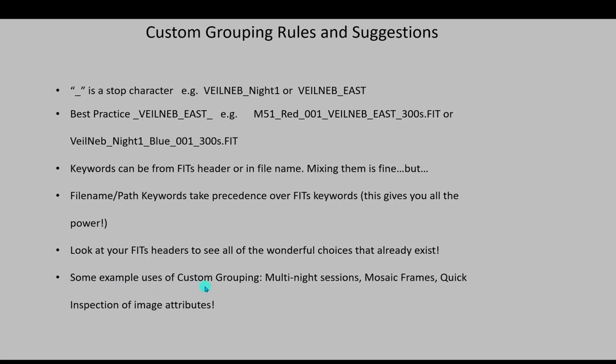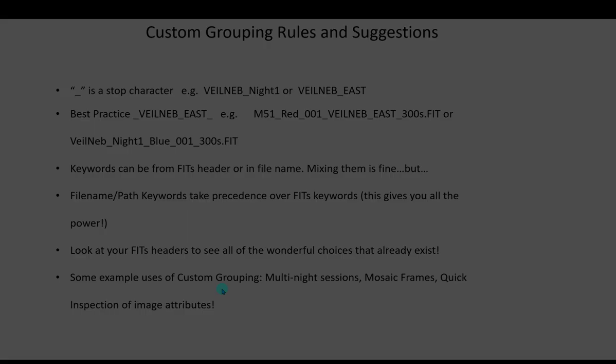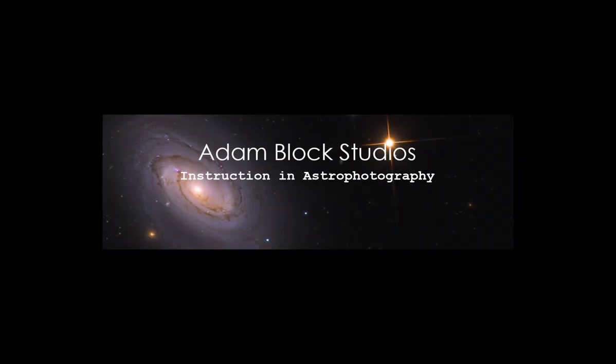You look in your FITS header, if something's already there, then you don't need to make a custom thing. But some examples of custom grouping as I've already mentioned are multi-night sessions, mosaic frames, quick inspection of image attributes, all kinds of powerful things that you can do as far as custom grouping is concerned. Now let's go and see how this works.